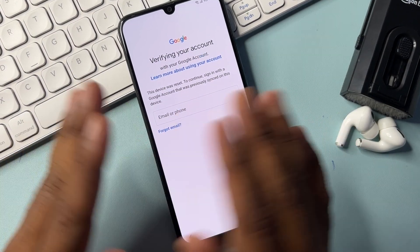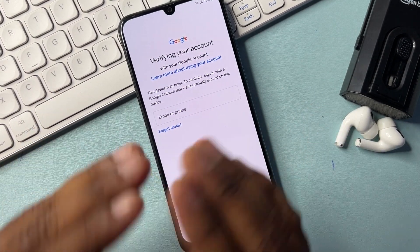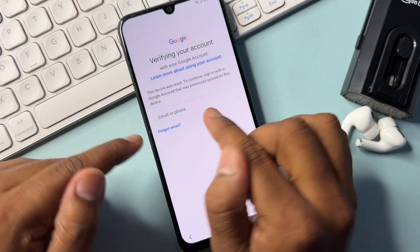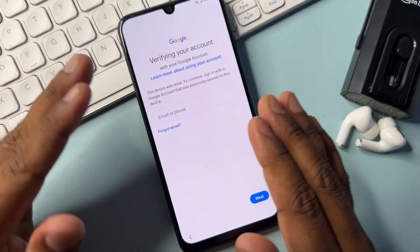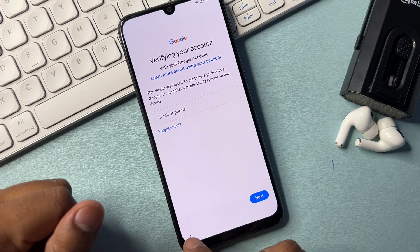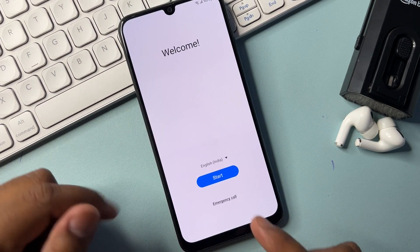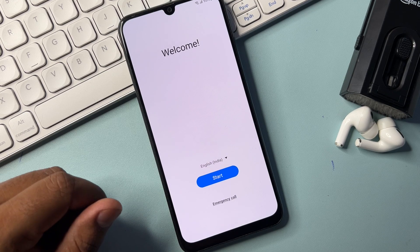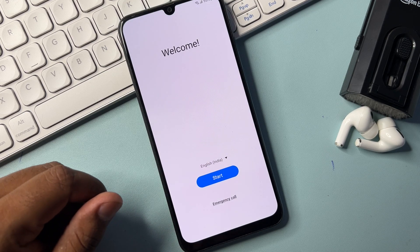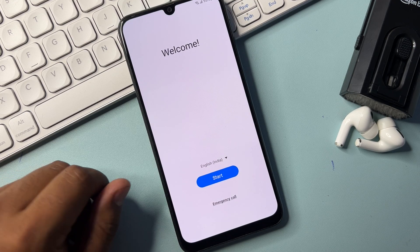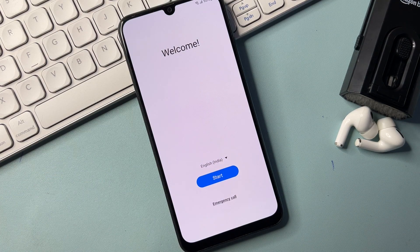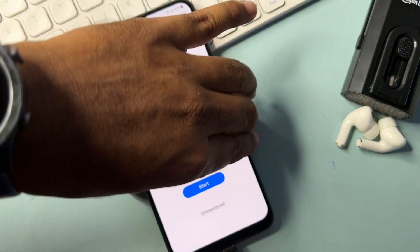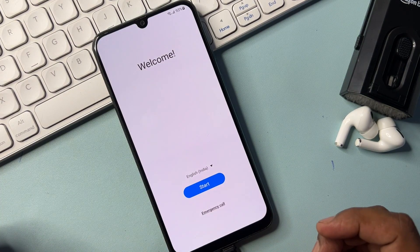If your Samsung smartphone is FRP locked and you can't remember your Gmail account details, you have to take some important steps. First, go back to the main menu — this is the first page of your Samsung smartphone. Then connect your data cable to your charger and plug it into your smartphone.